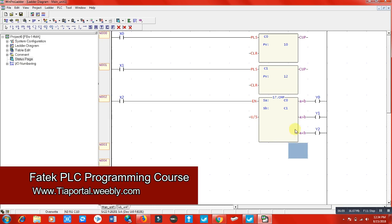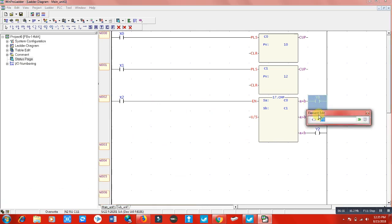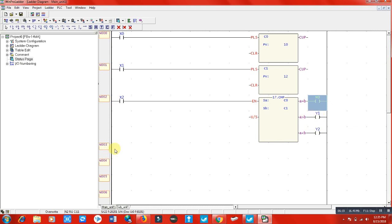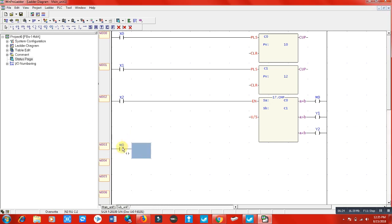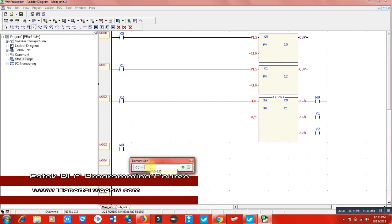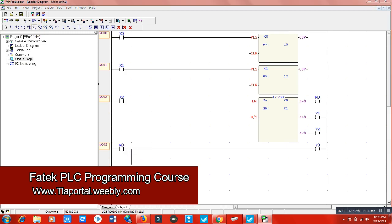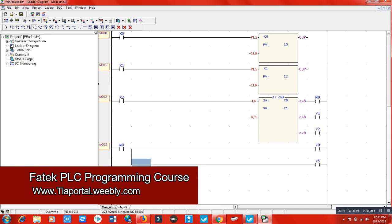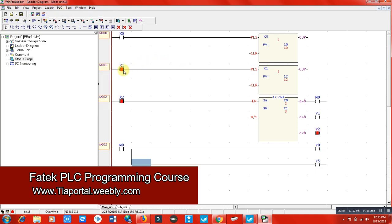For example, I'd like y5 to be switched on. So when m0 is energized, it will switch on these outputs. Let me test this: c0 is 2 and c1 value is 3, so I have to put a signal to make c0 equal to 3. As you can see, the memory is energized and it is energizing these outputs as well.